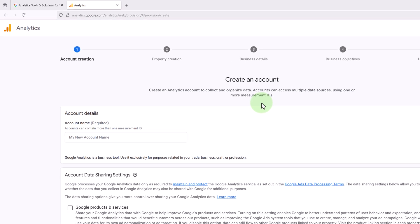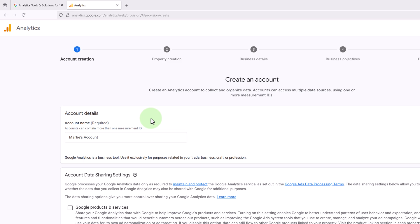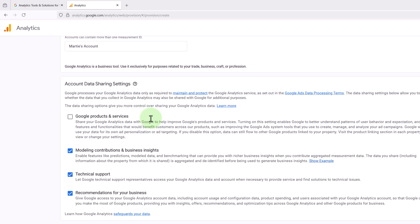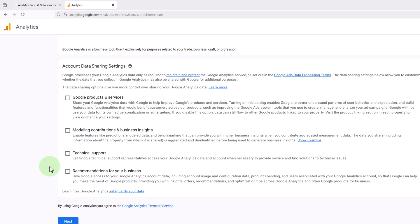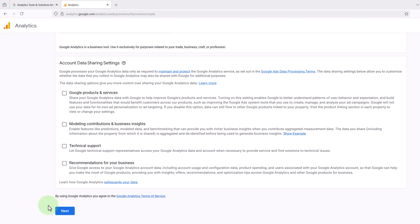Then here we need to give our account a name and I'm going to call mine Marty's account. Then under this we have some data sharing options, but these aren't necessary, so I'm just going to uncheck these boxes on the left. And then we can click Next underneath.